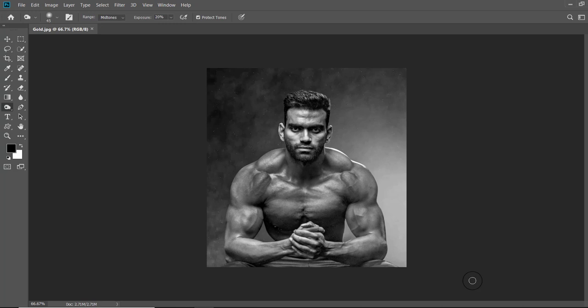If you provide this effect in your wedding album to your clients, your clients will demand it again and again. This effect gives a fantastic look on figure studies. The name of the renowned portrait photographer Sri B.K. Agarwal comes to mind — if he sees this tutorial he will become restless to apply this effect immediately on his figure studies.